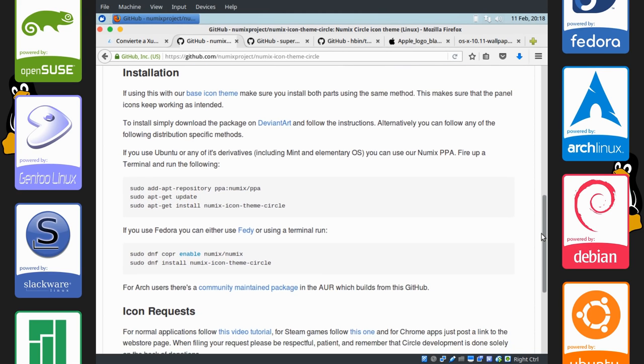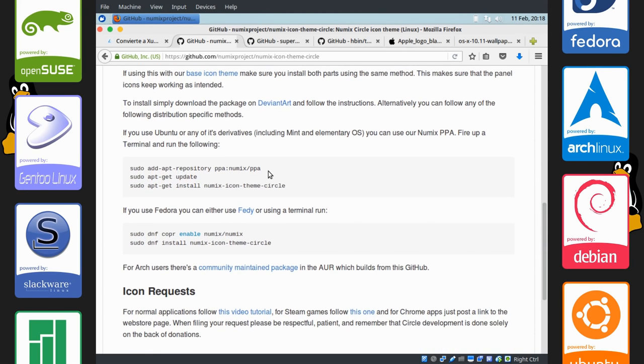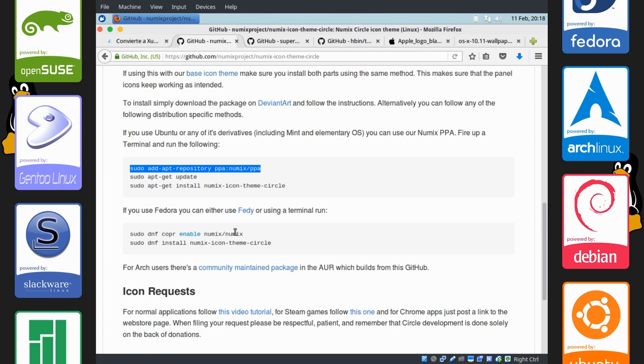We're going to be using a theme called Numix Circle. I'm pretty sure a lot of you are aware of this. Installation, of course, is aimed at Ubuntu. And you can just get it from a PPA. That's what we're going to do. You can also do it using FETI on Fedora and the AUR, of course, for arch-based distributions.